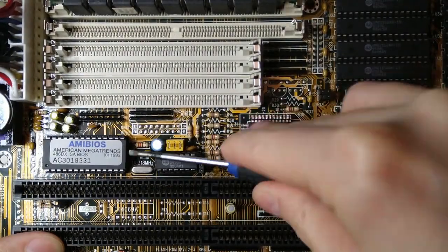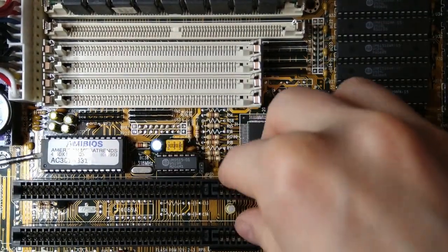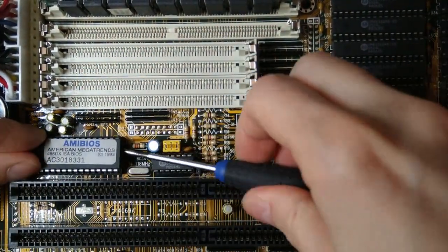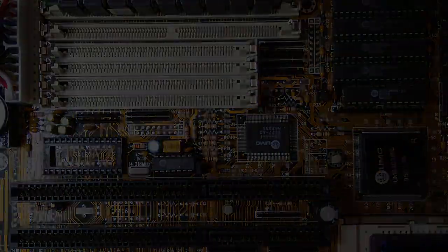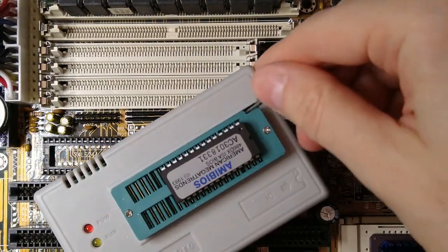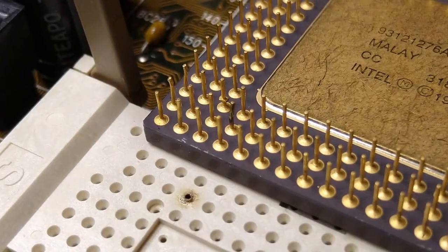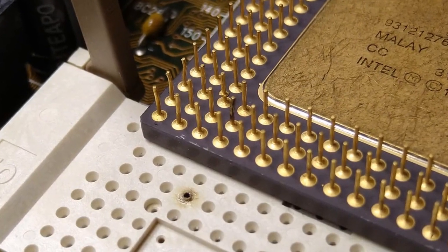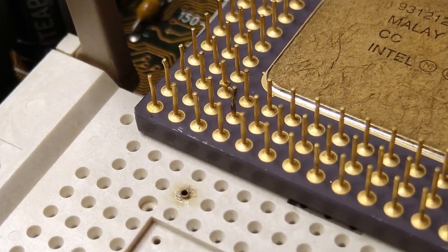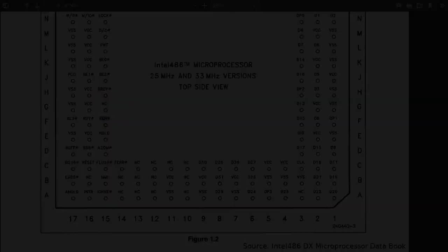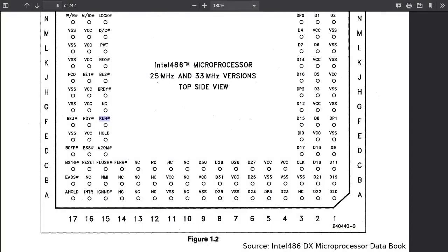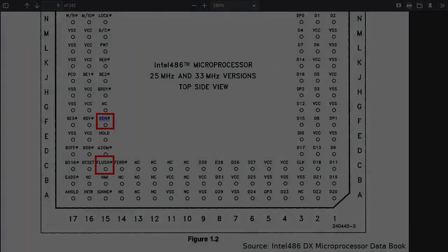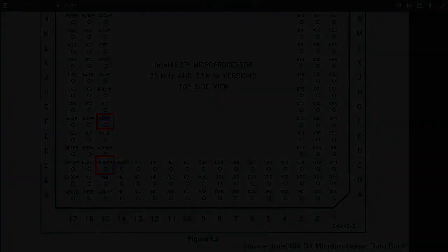I thought that the BIOS might have been corrupted. So I tried a different one from the retro web, but that didn't fix the issue. Perhaps inserting the CPU the wrong way caused some damage to the motherboard chipset and the cache related pins were not working. But I checked both the KEN and flash pins on the oscilloscope and seemed to show some normal activity. At this point, I had run out of ideas, so I moved on to some other project.